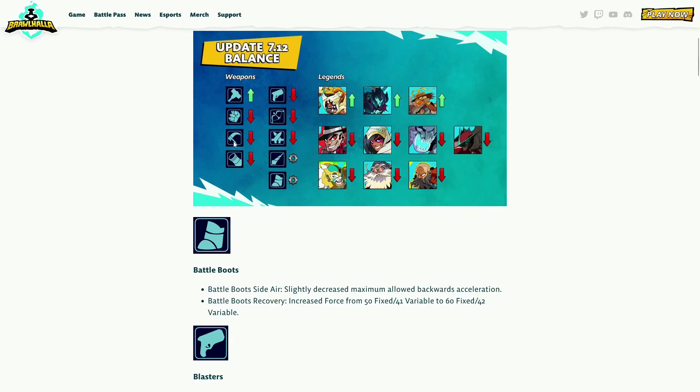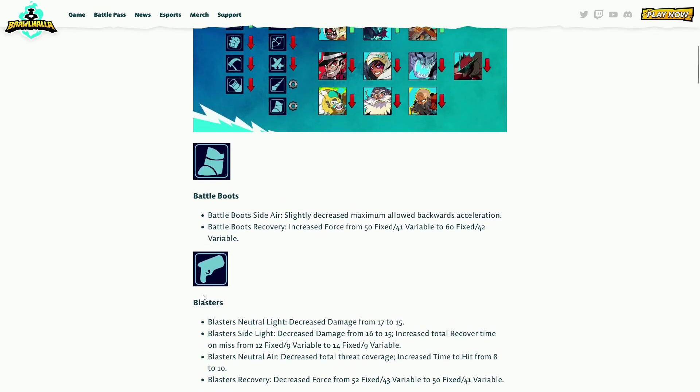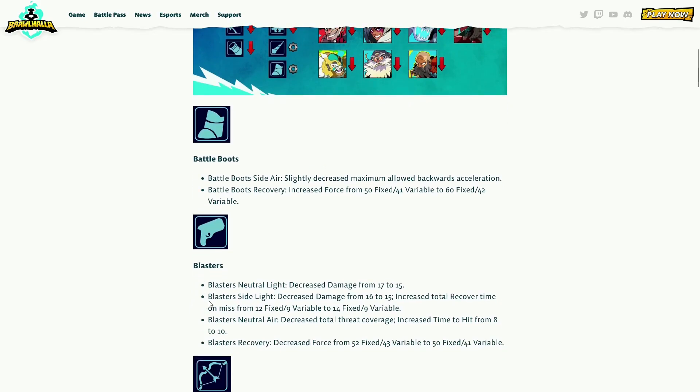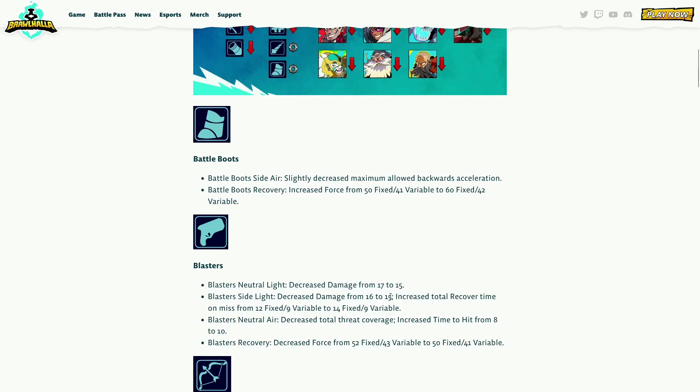I thought it was a nerf but it's a rework. Blasters is a nerf - Blasters neutral light decreased damage from 17 to 15, side light. Okay, that's cool because it has multiple hits, like it hits you bop bop bop. If it hits you at the very end, bop bop, it's not gonna do as much. Blasters side light decreased damage, increased total recover time on miss. That's good, oh two frames.